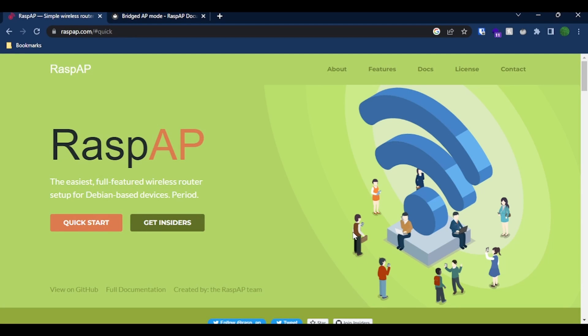So here I am on the RaspAP website. Now RaspAP is the software that I'm going to be using to extend my Wi-Fi coverage using a Raspberry Pi rather than an access point.